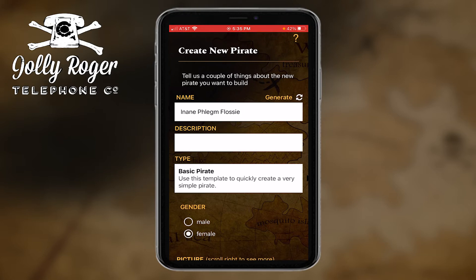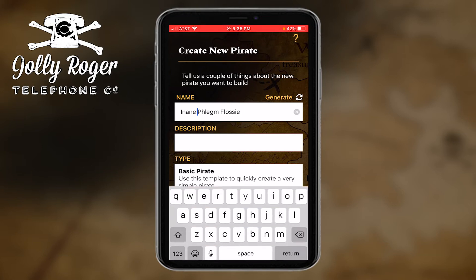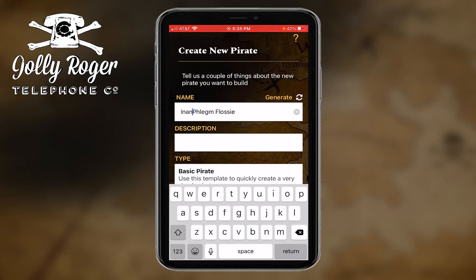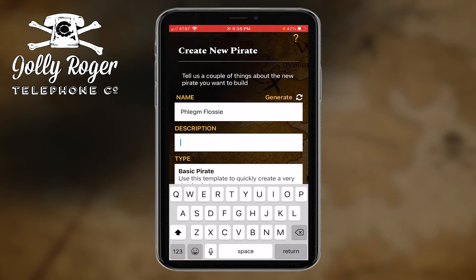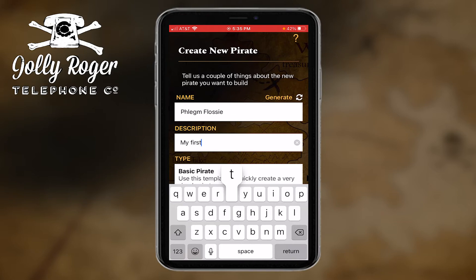And there we go — I kind of like that! The name is Phlegm Flossy. Let me just shorten the name a little bit — okay, Phlegm Flossy. And then you can put a description in here, which will come in handy if you share with the public later because they'll be able to read this description.